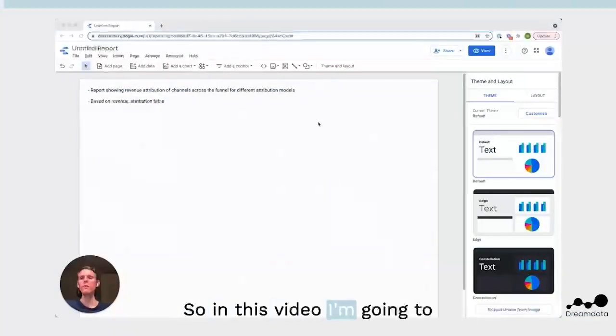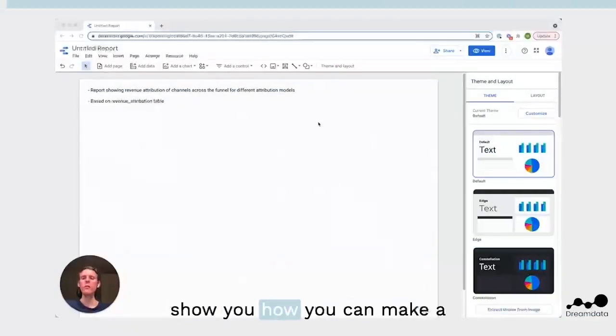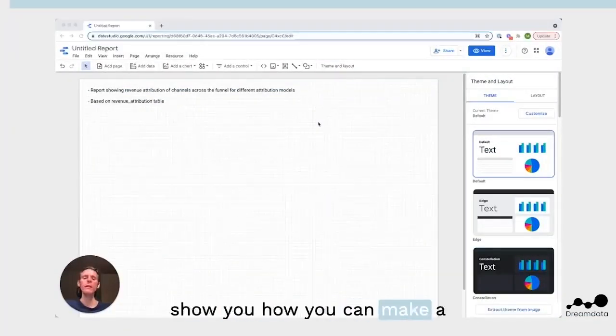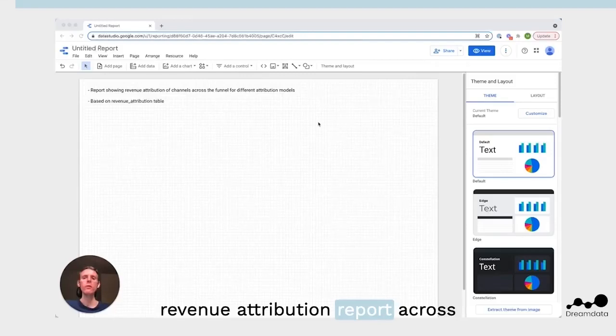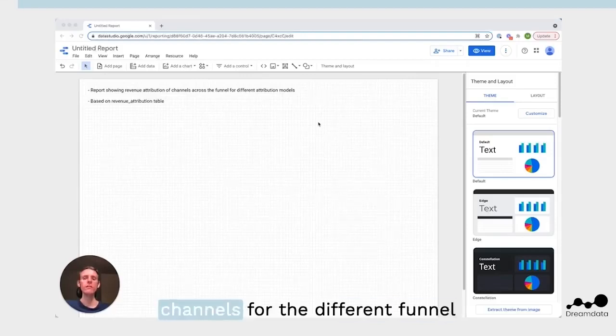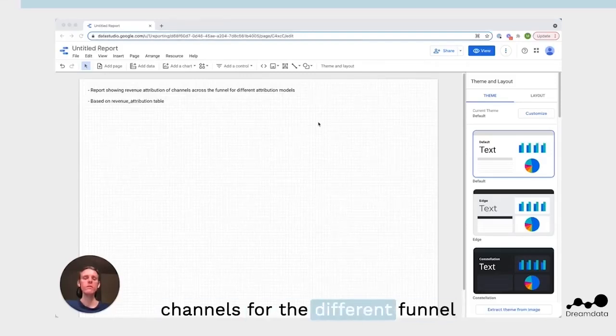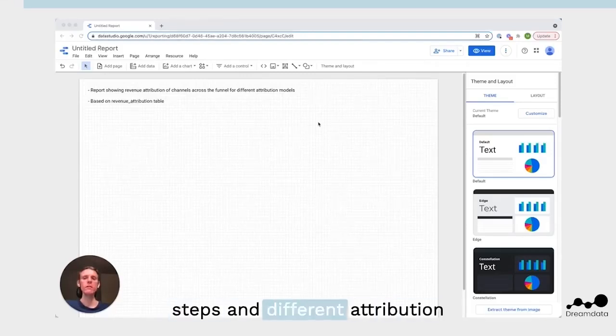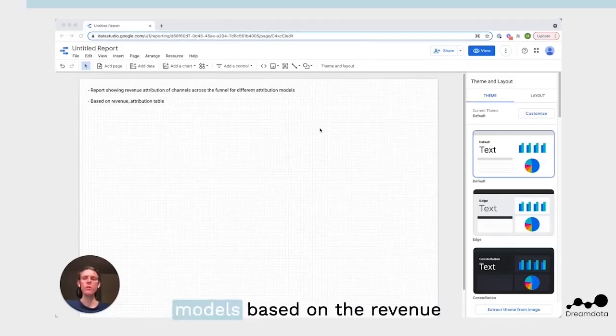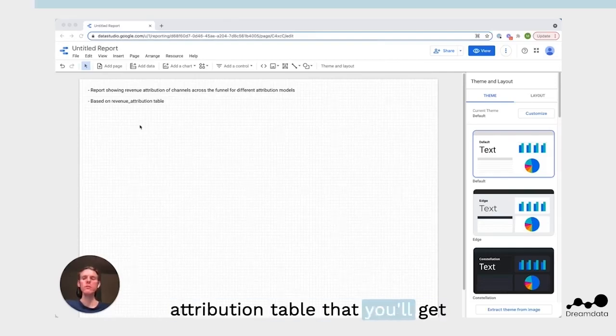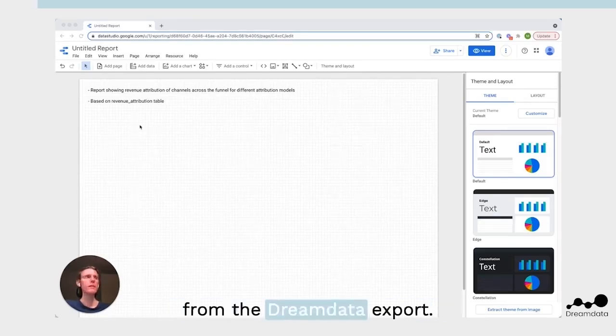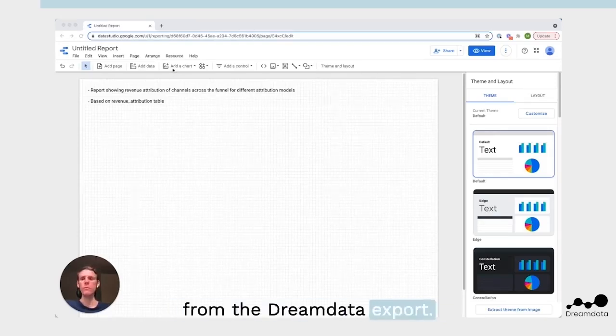In this video, I'm going to show you how you can make a revenue attribution report across channels for the different funnel steps and different attribution models, based on the revenue attribution table that you'll get from the DreamData export.